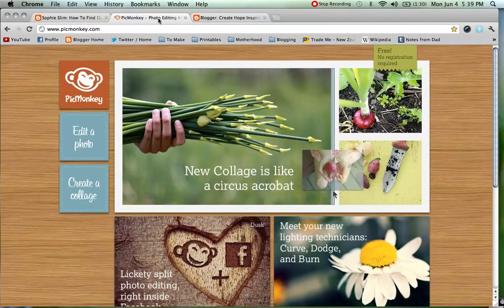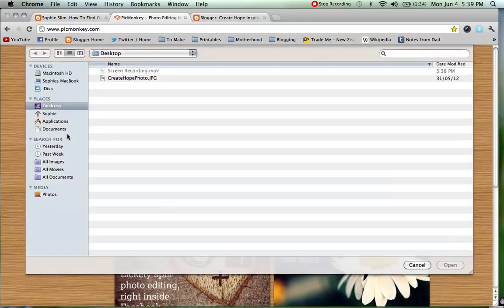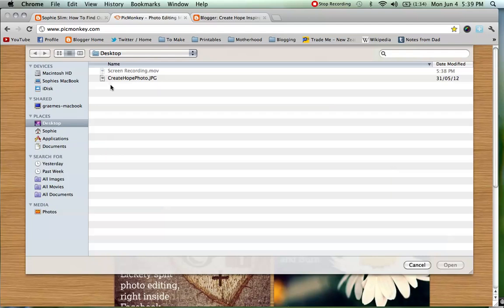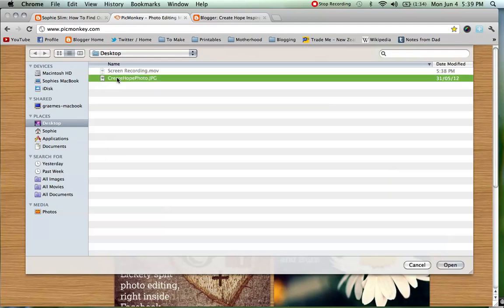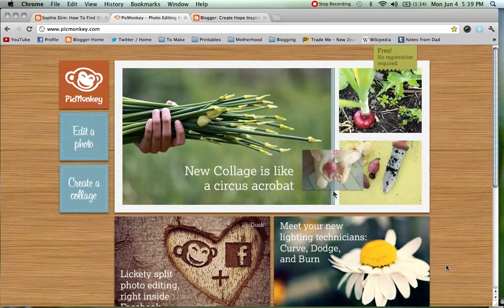This is a great website where you can edit any photos without even registering. So jump online, go to edit a photo on the left hand side and click to upload. You want to find your photo — I have got mine on my desktop — so we are going to open that up for editing.